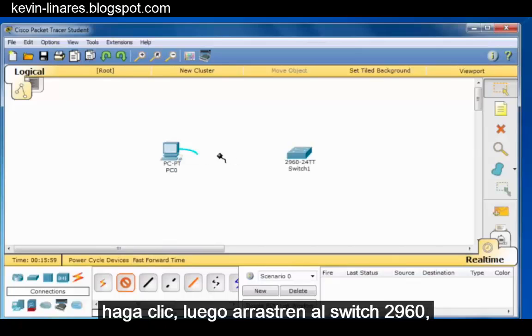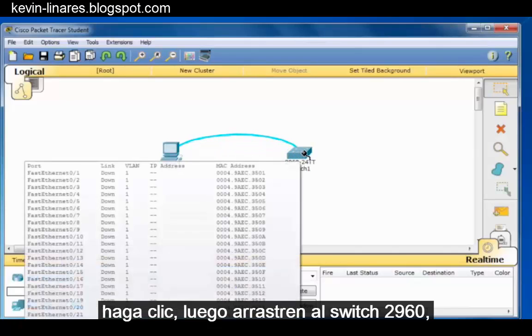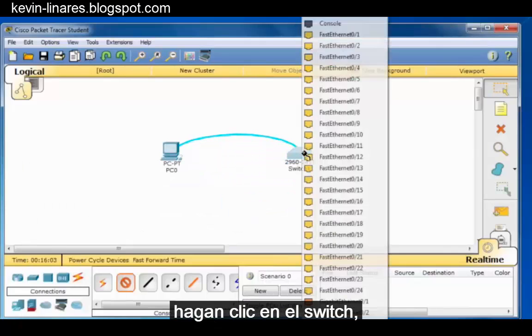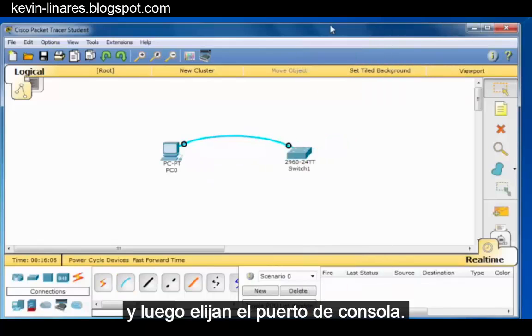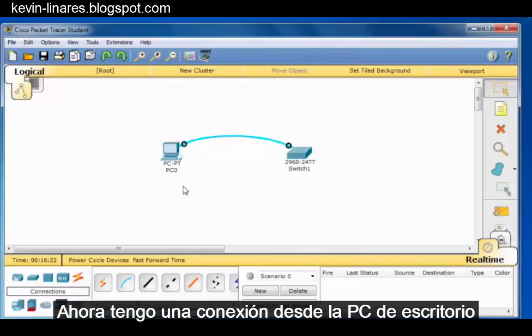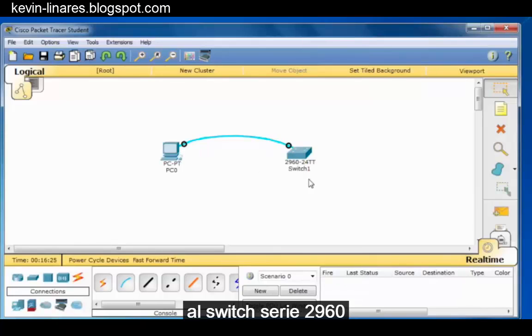Click on it, then drag over to the 2960 switch, click on the switch, and then choose the console port. I now have a connection from the desktop PC to the 2960 series switch.